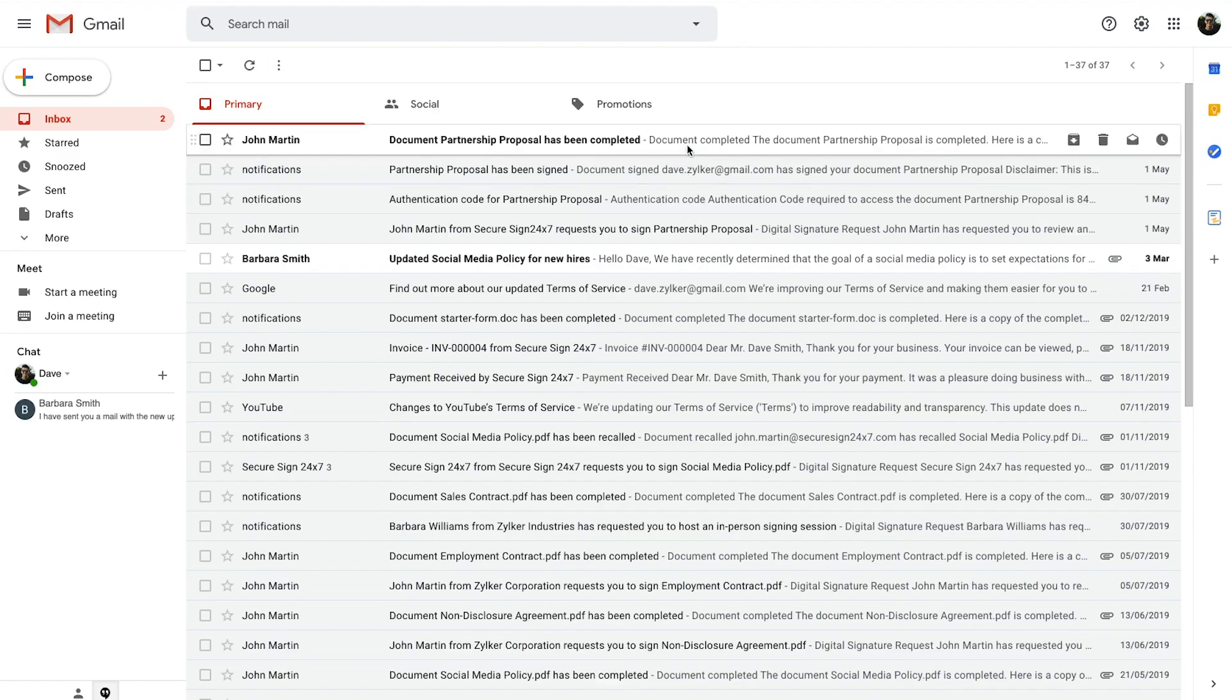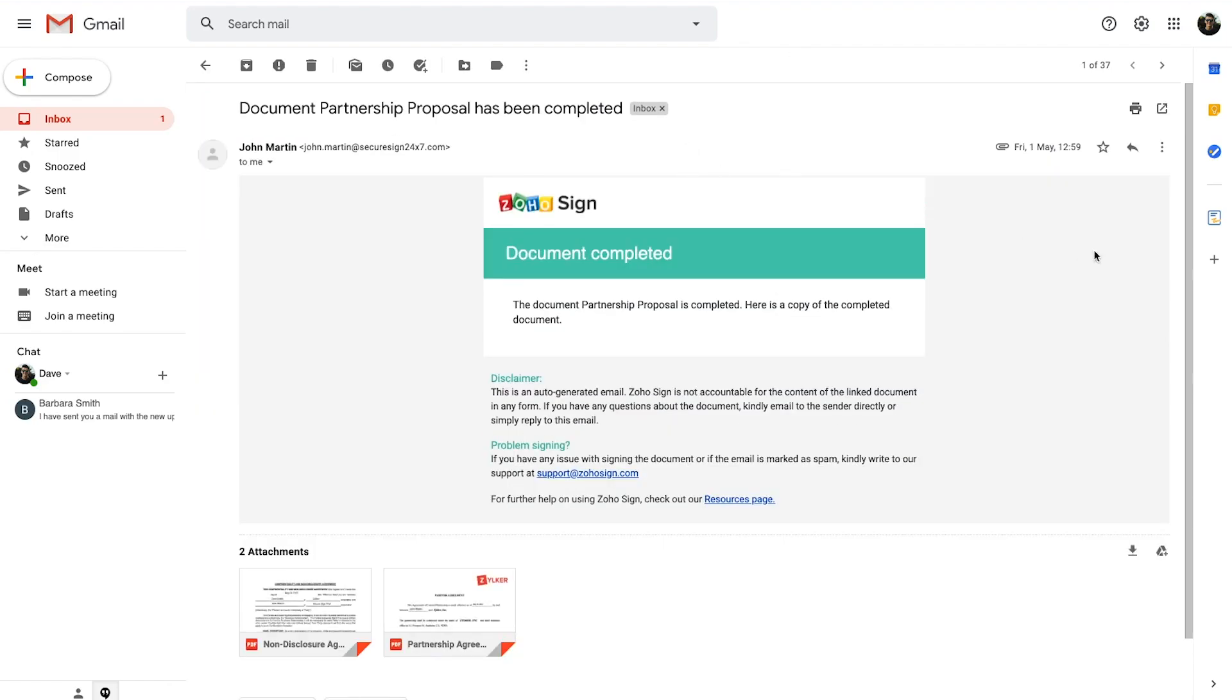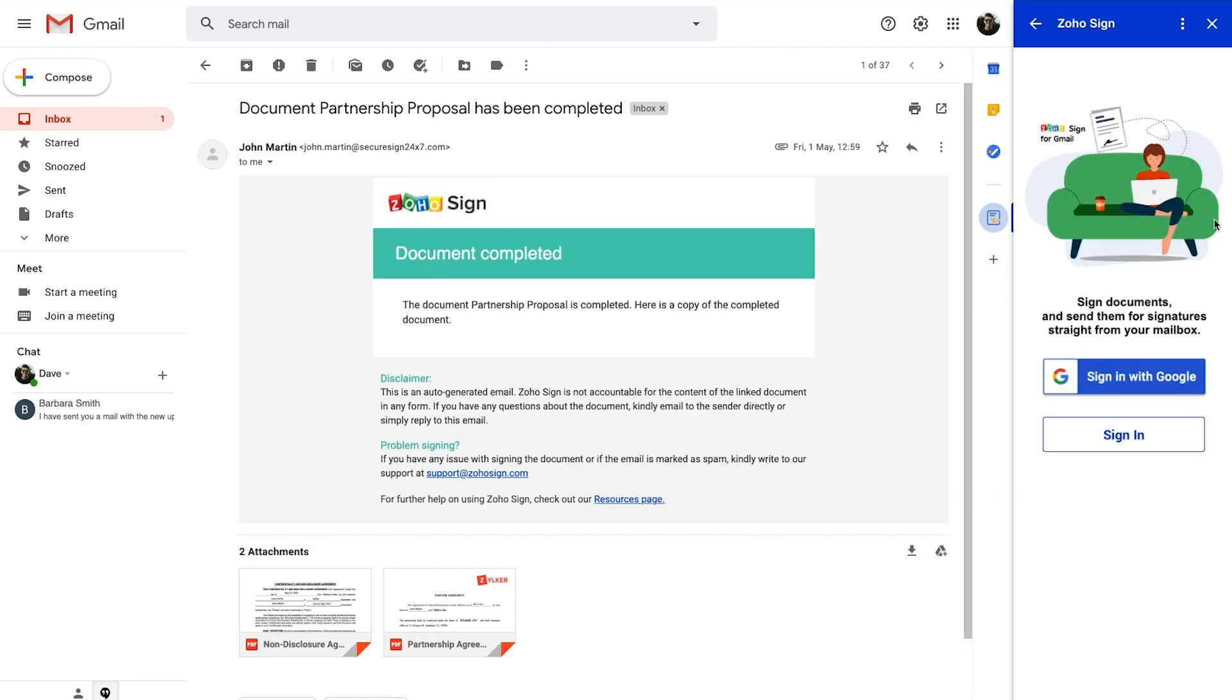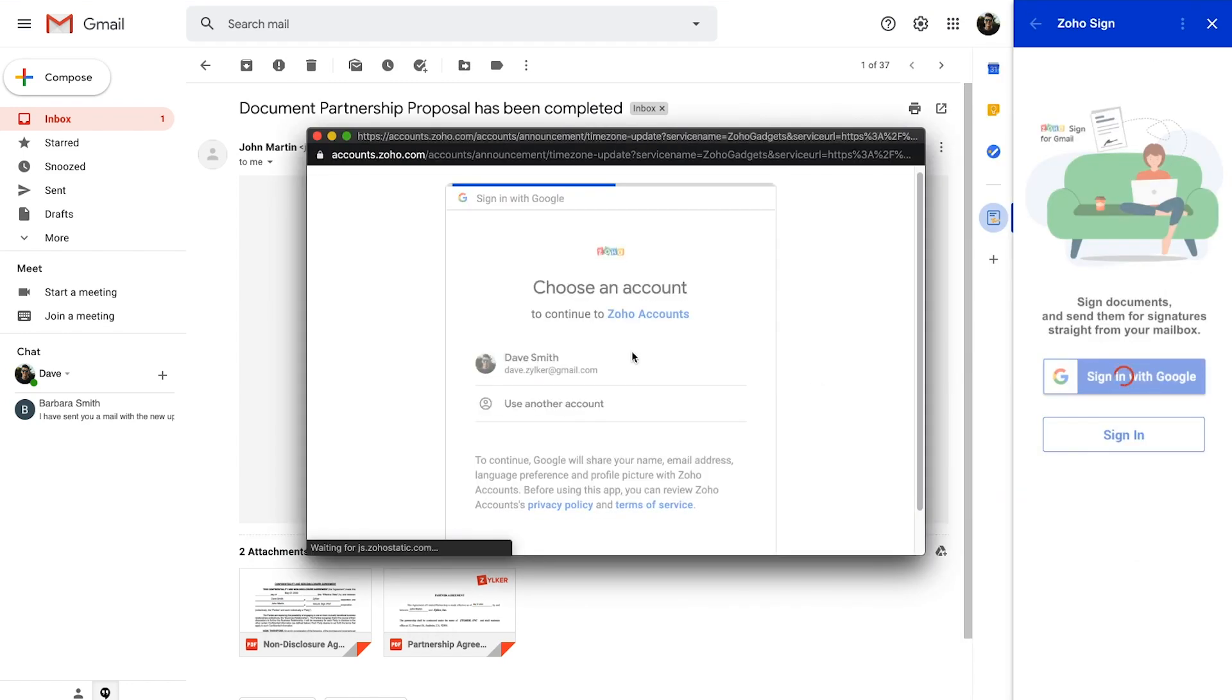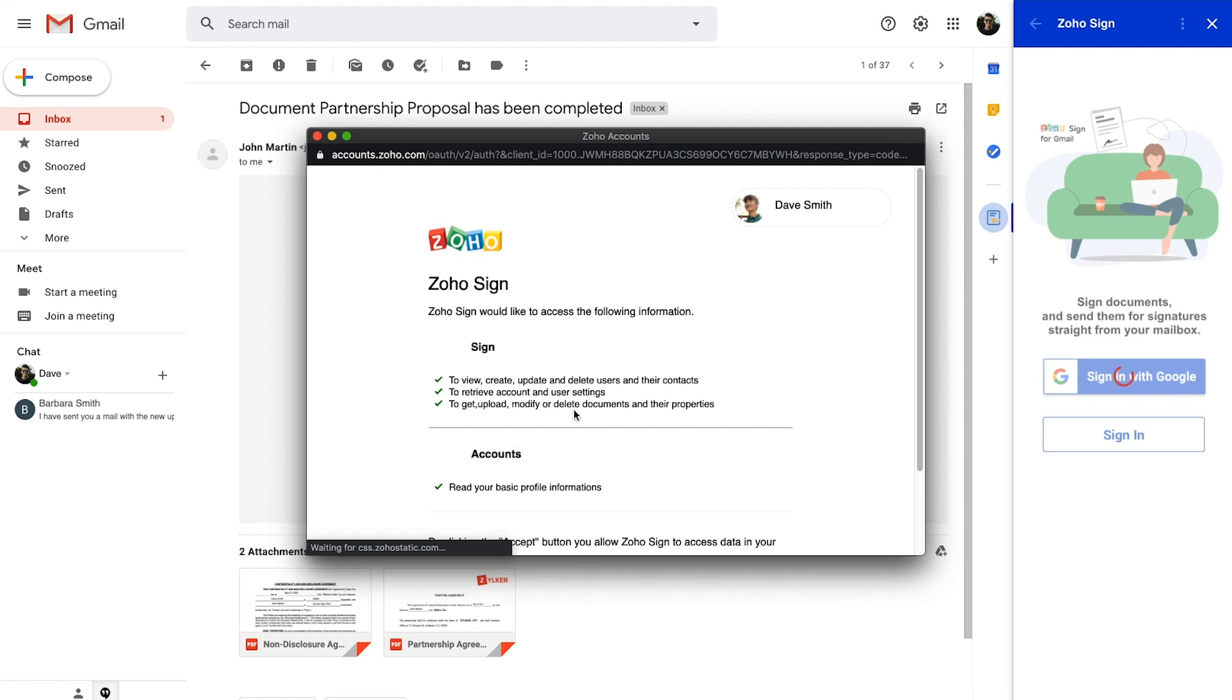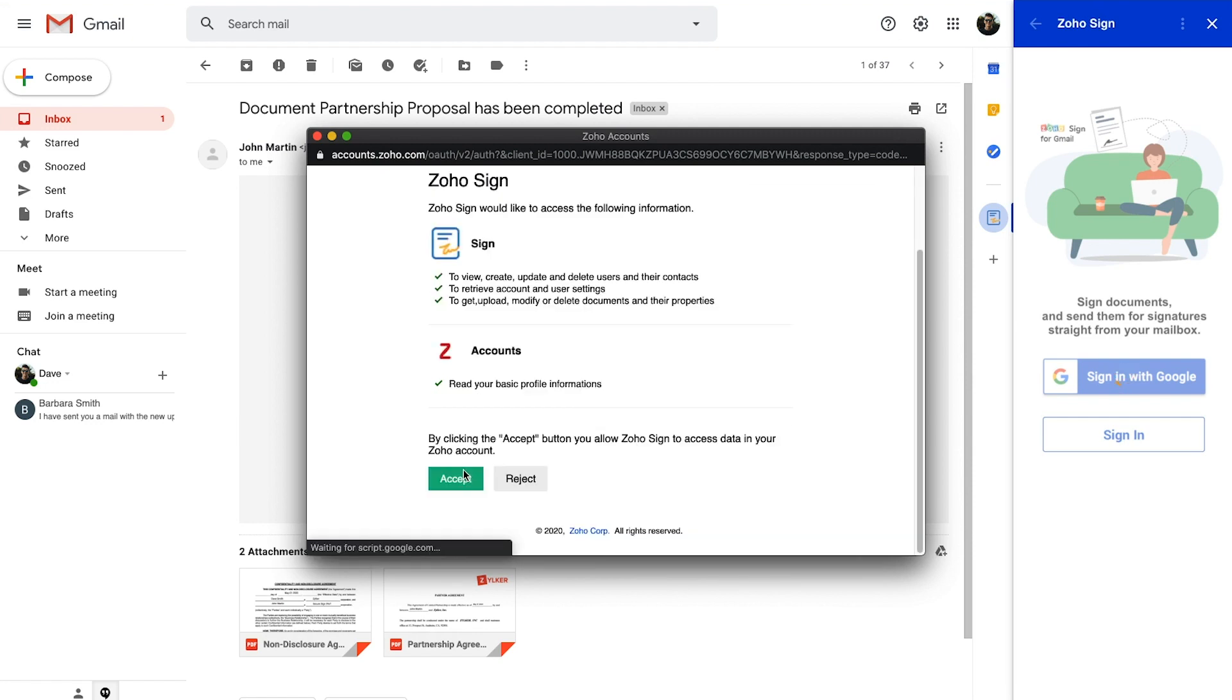Once it is installed, you can access it from the right sidebar in your inbox and sign in to your Zoho Sign account to start using it.